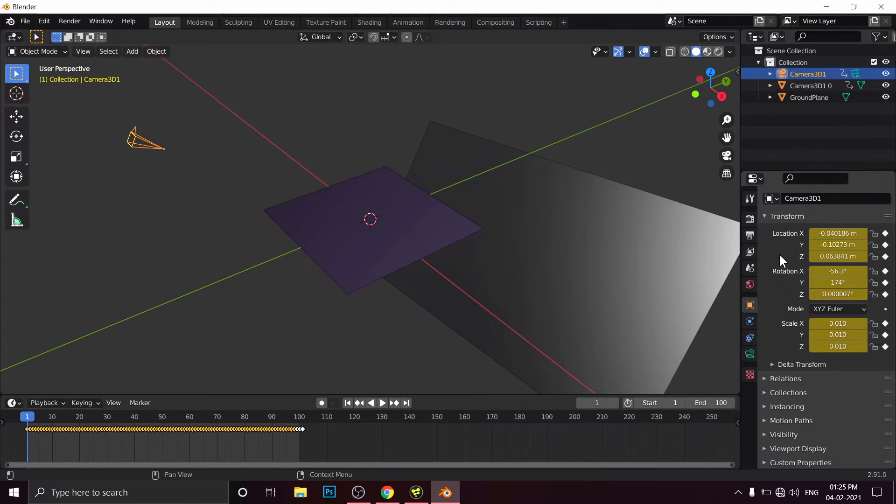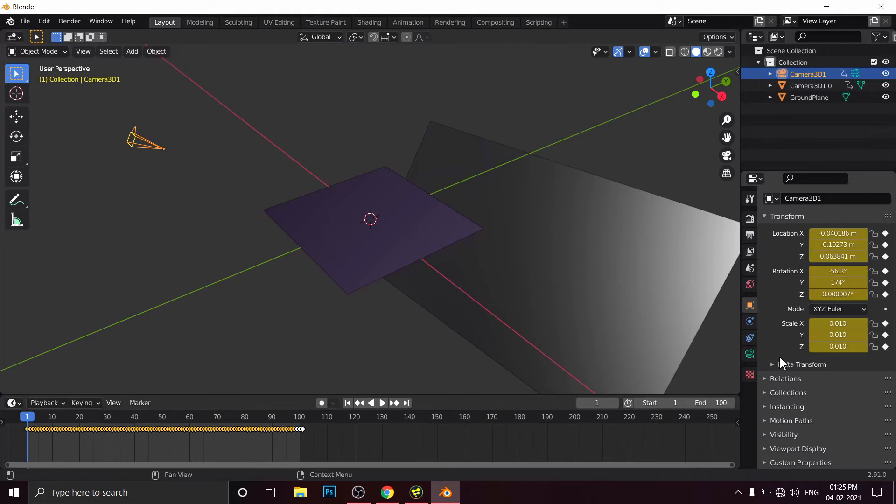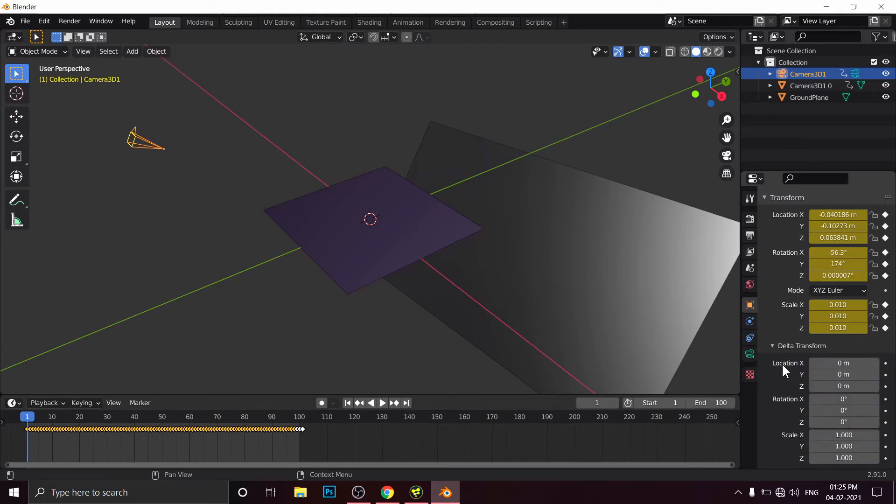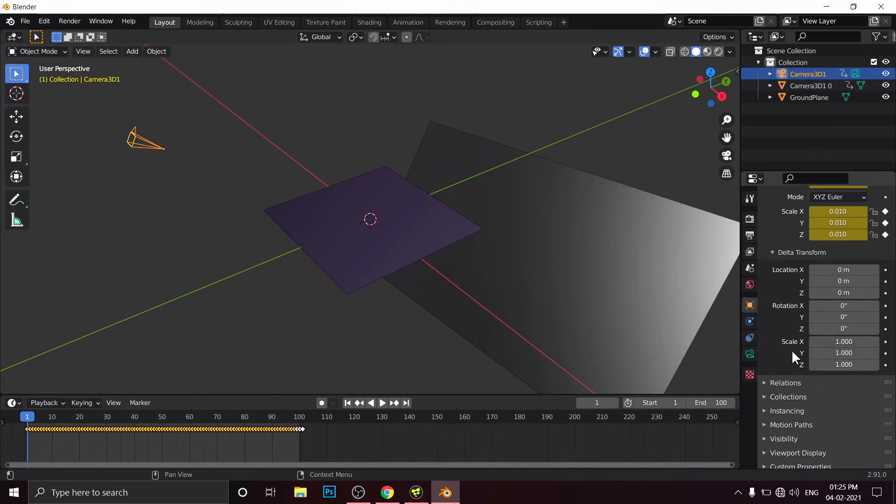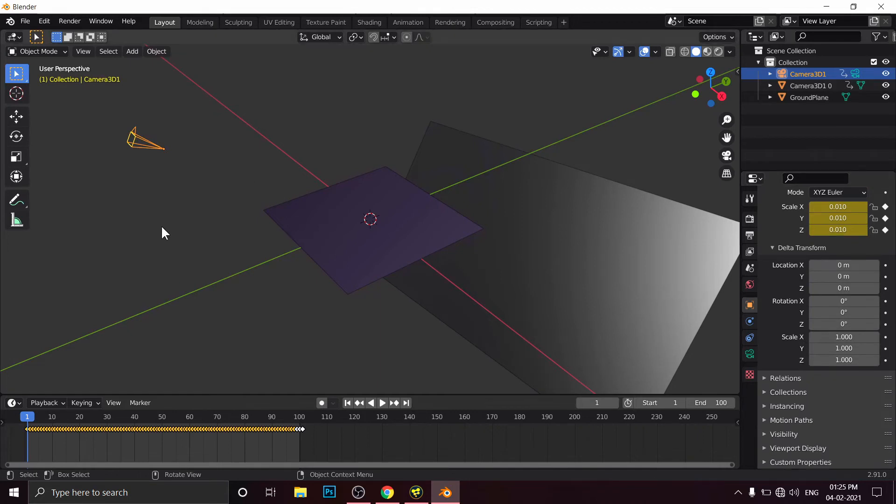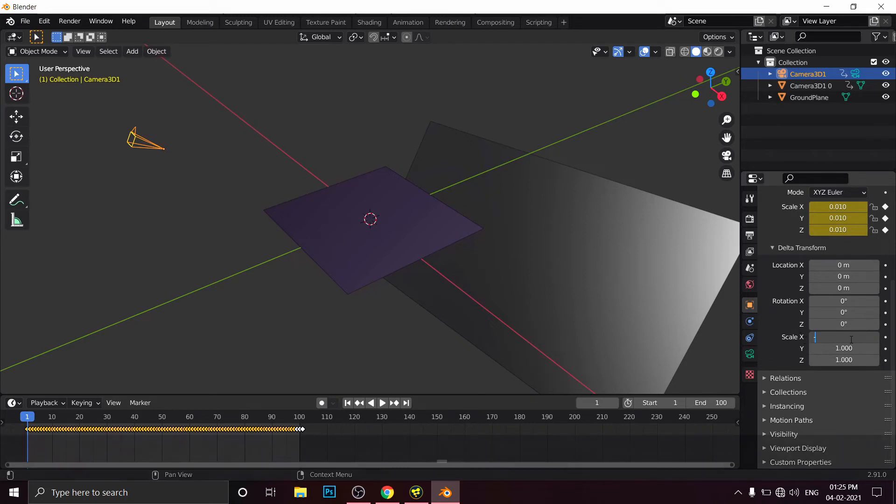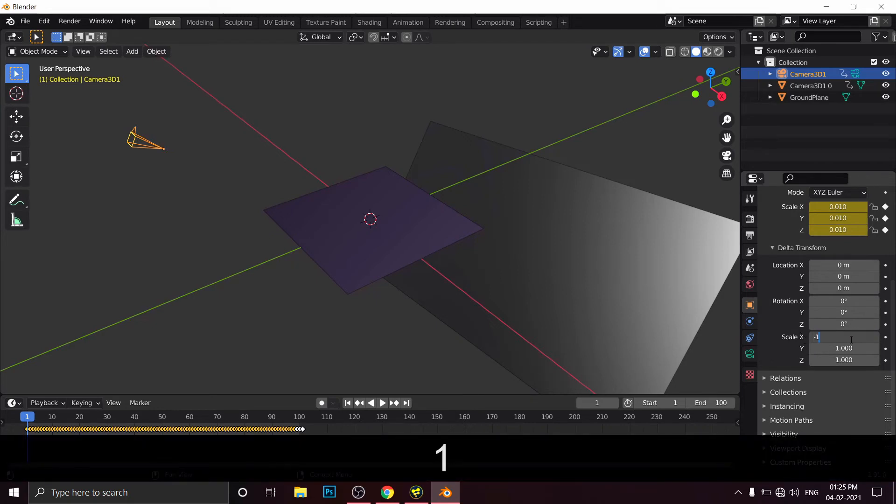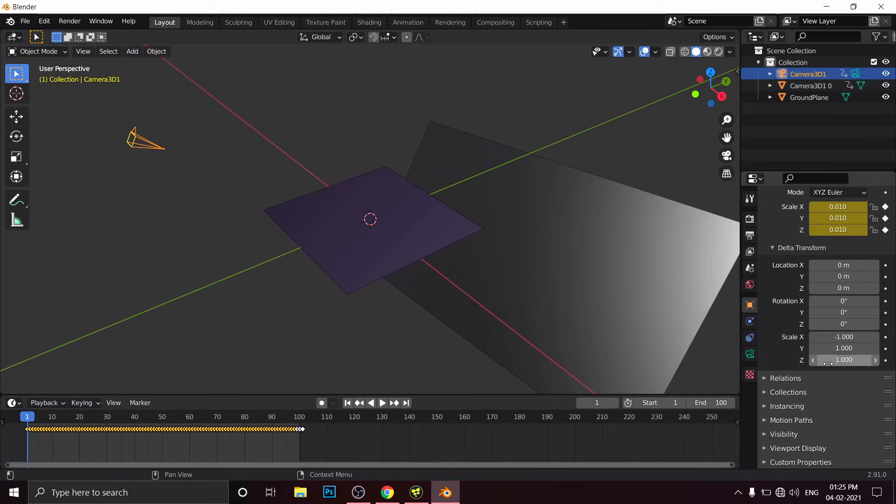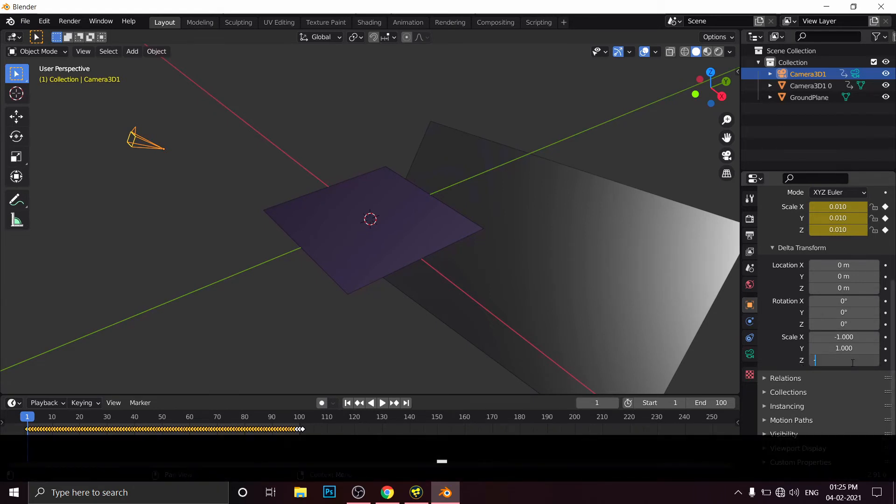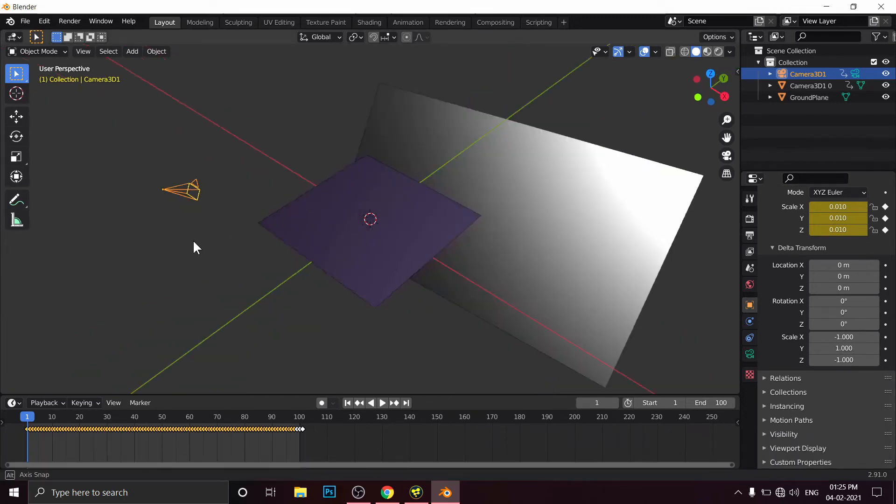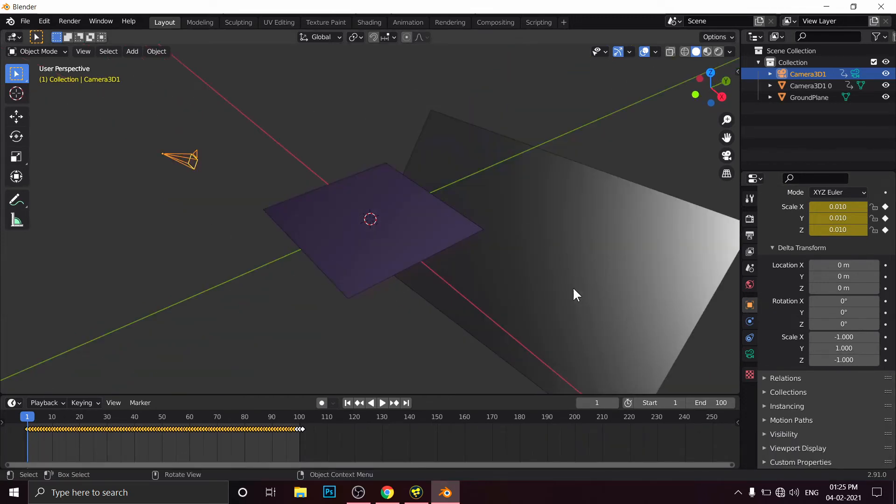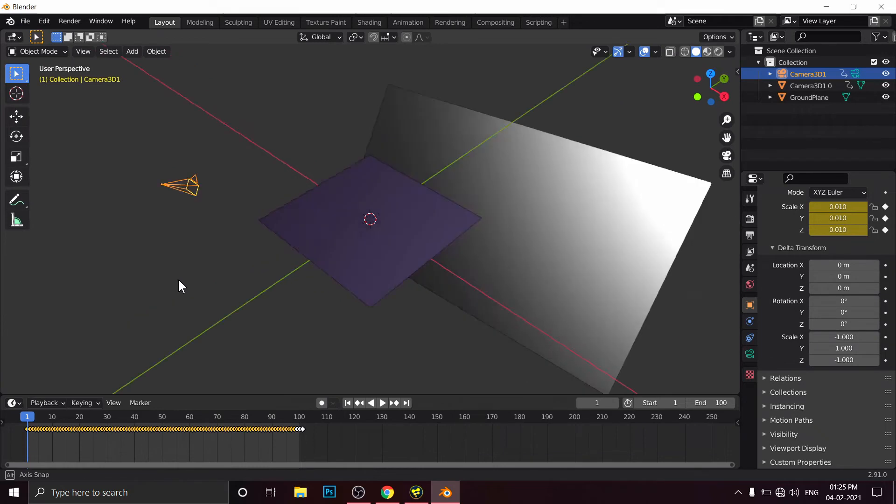Go to Delta Transformation. Go to Scale. At X, put here minus 1. Similarly, scale on Z, put here minus 1 as well. And as you can see, your camera is panning to the video sequence and it is in the right direction now. Your problem has been solved.